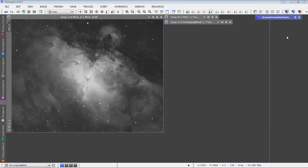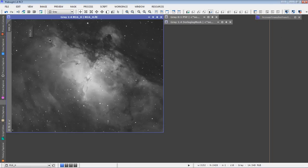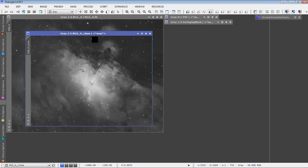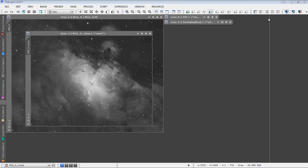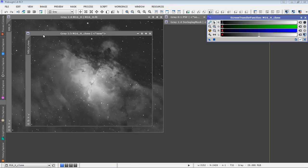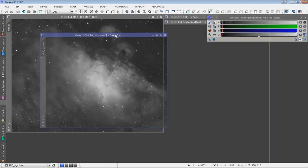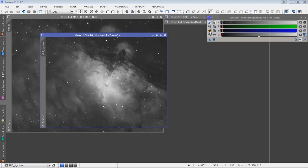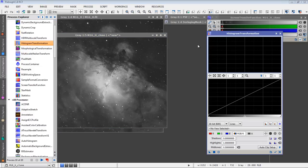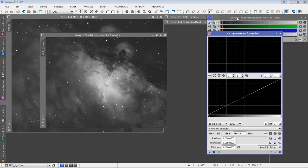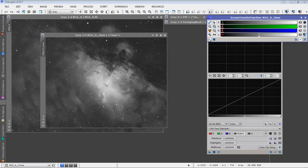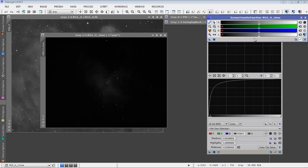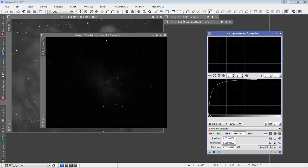The third step is to create a luminance mask. You probably do this for all kinds of other stuff in your images, and the way that we're going to do this one is no different. Using the screen transfer function, let me back up. We're going to drag and create a copy of our image. And using the auto screen stretch function, we'll drag those settings for the auto screen stretch down to the histogram transformation process module.